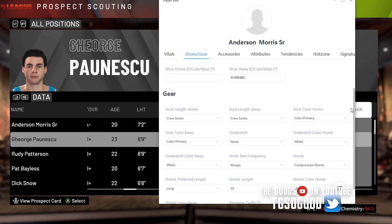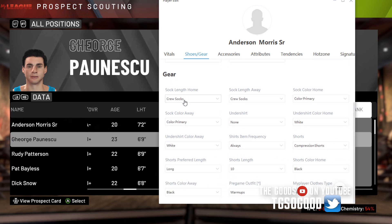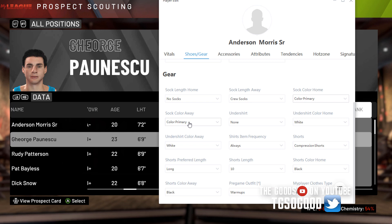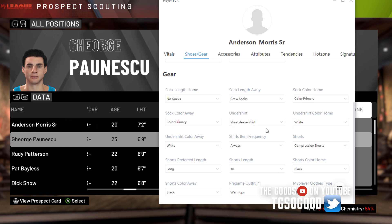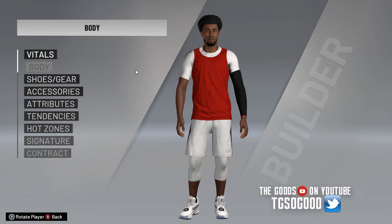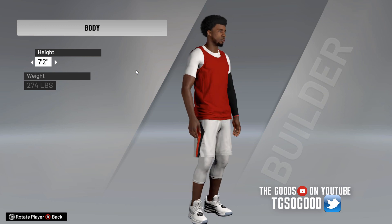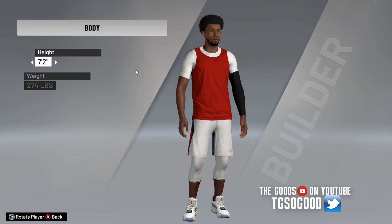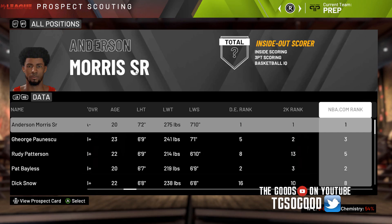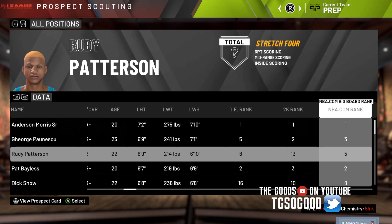Don't worry too much about changing shoes — we can go over that in a different video. But like I can change his socks — let's go no socks — you can change sock color, it's limited but you can change it. Undershirt: he didn't have an undershirt so let me give him a shirt. Now when I go back to him, he should be changed. Yep, see he has that undershirt and he doesn't have on any socks. Those changes do work, but again the attributes and tendencies will not work from My League.